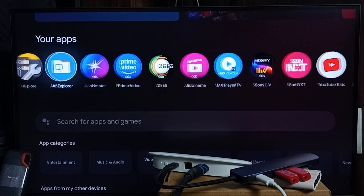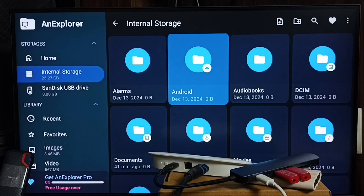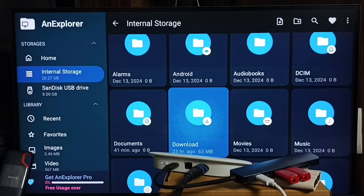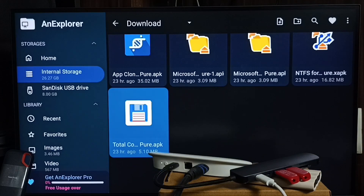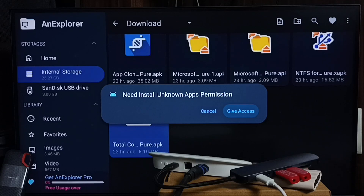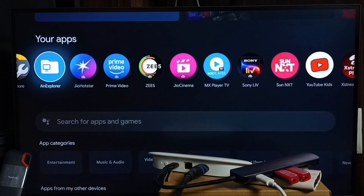Hi friends, this video shows how to allow install apps from unknown sources. I have downloaded one APK file. Let me try to install that APK file using the ES Explorer file manager app. I am not able to give access — I am not able to allow install apps from unknown sources. It's stuck. I will show you how to fix this issue.